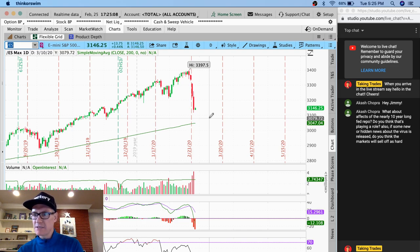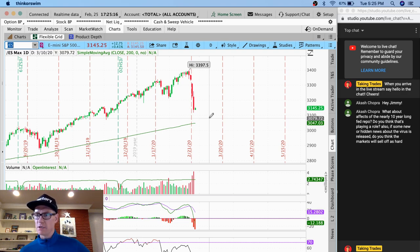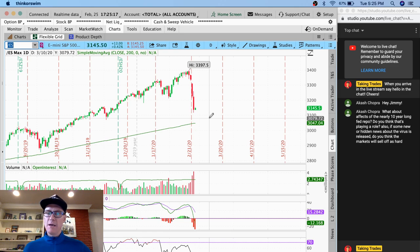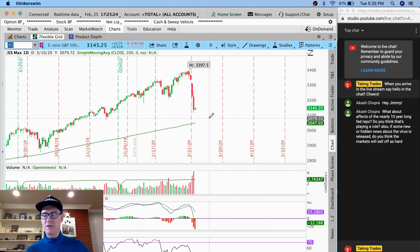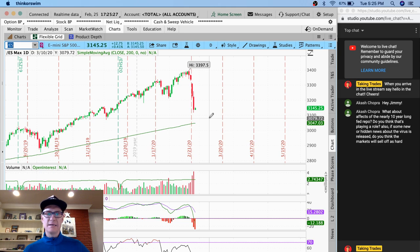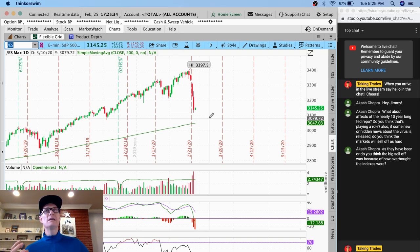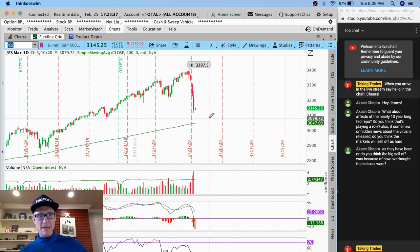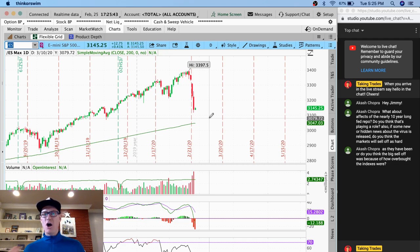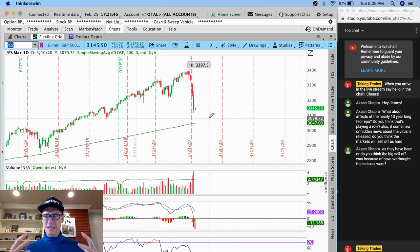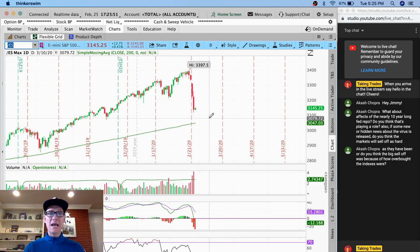Akash, let's see. What about effects of the nearly 10-year-long Fed repo? Do you think that's playing a role? Also, if some new or hidden news about the virus is released, do you think the markets are... boy, it's tough to say, Akash. I don't think anybody knows what's going to happen. All of these things could be playing a role. I think it's a mixture of a lot of different things. And also with markets being this high, when you get big, you can get a pretty big sell-off and it's a lesser percentage than it had been historically. So the numbers, it's just been very interesting to hear percentages and talk and then the fear numbers. It's just, I think there's so much going on.